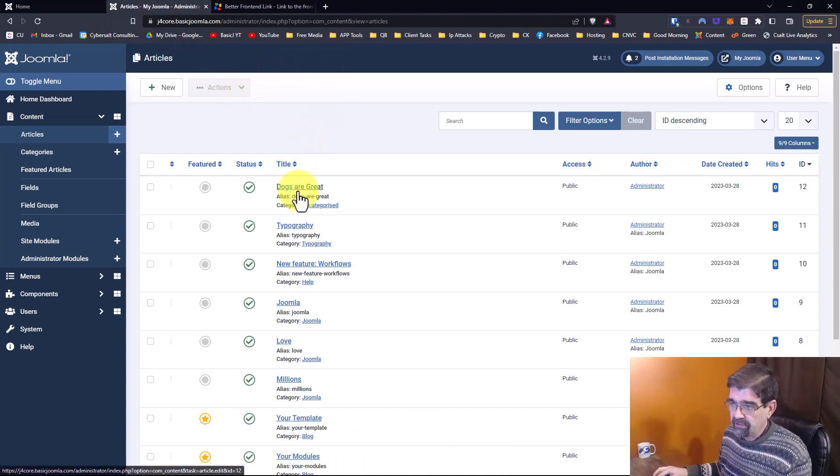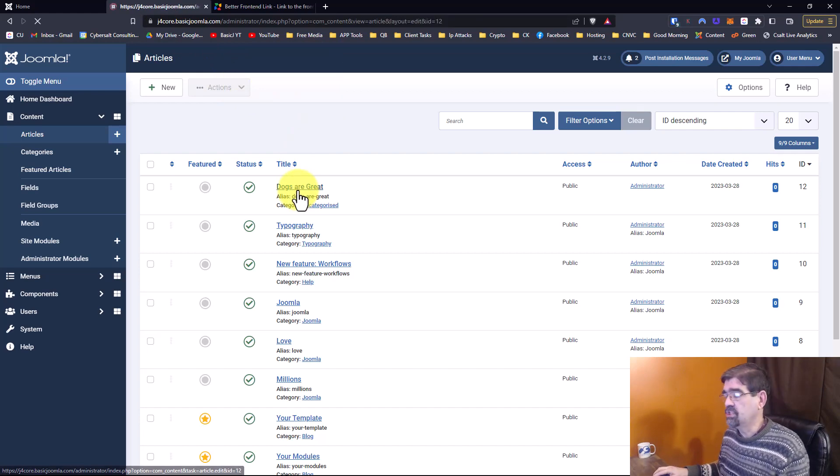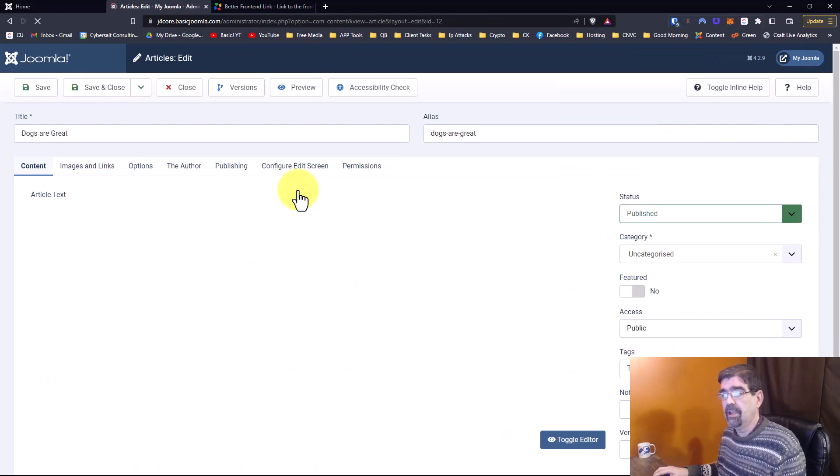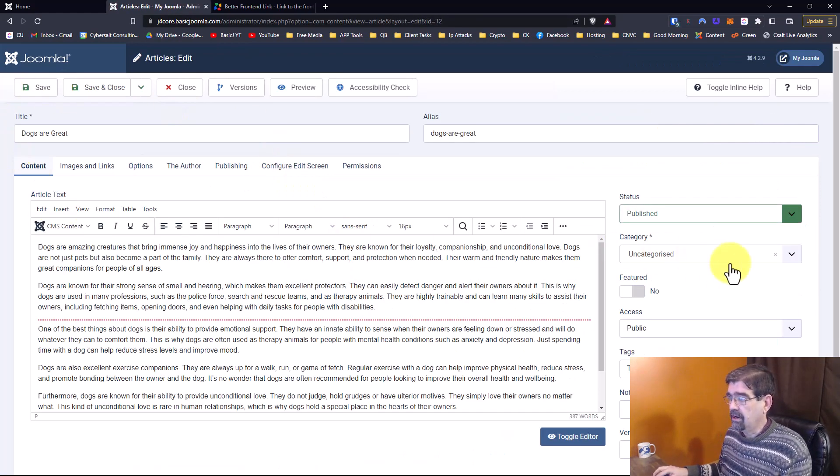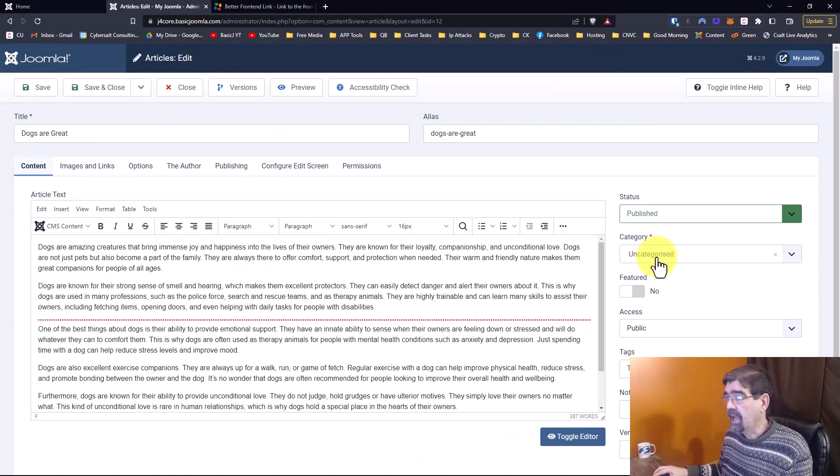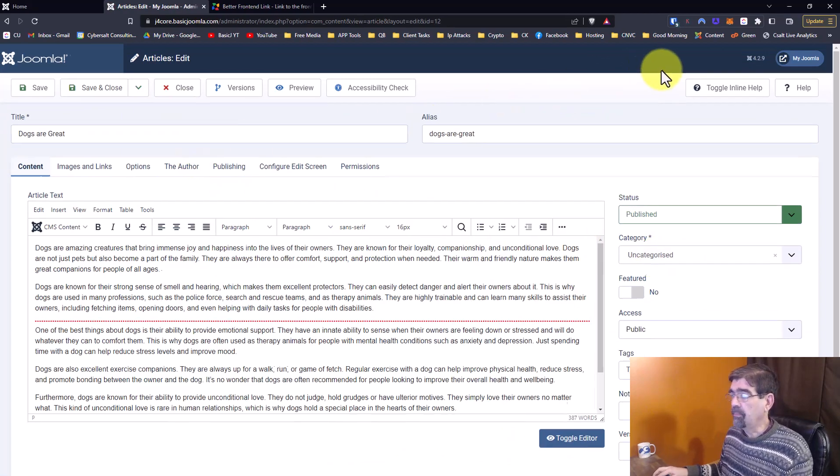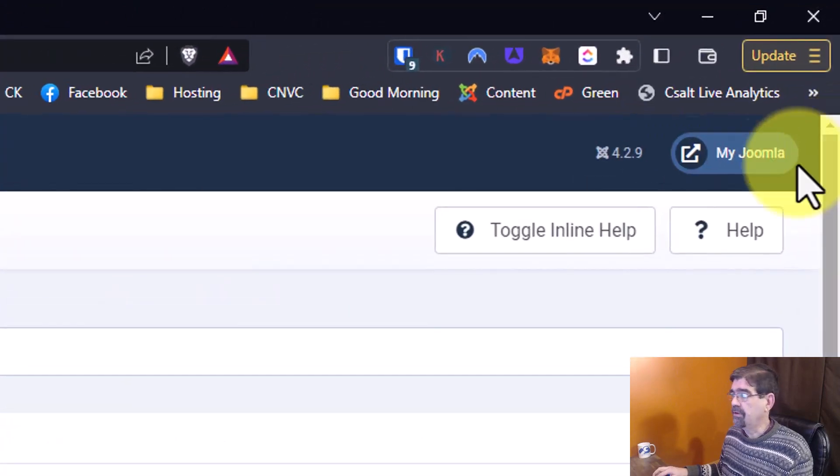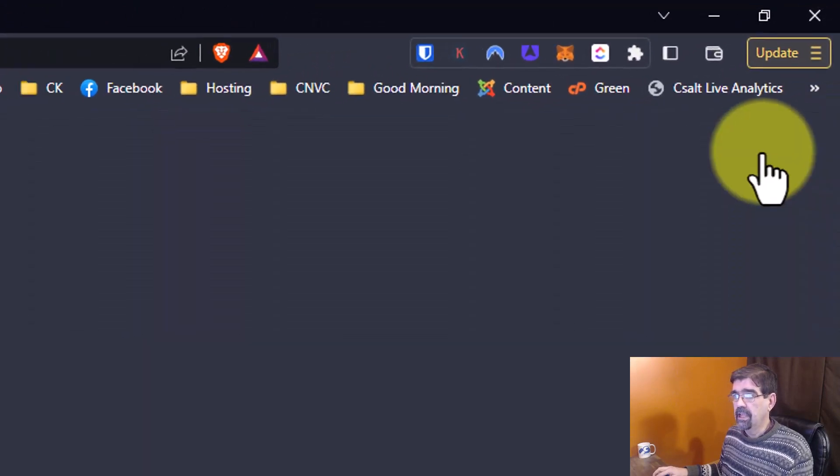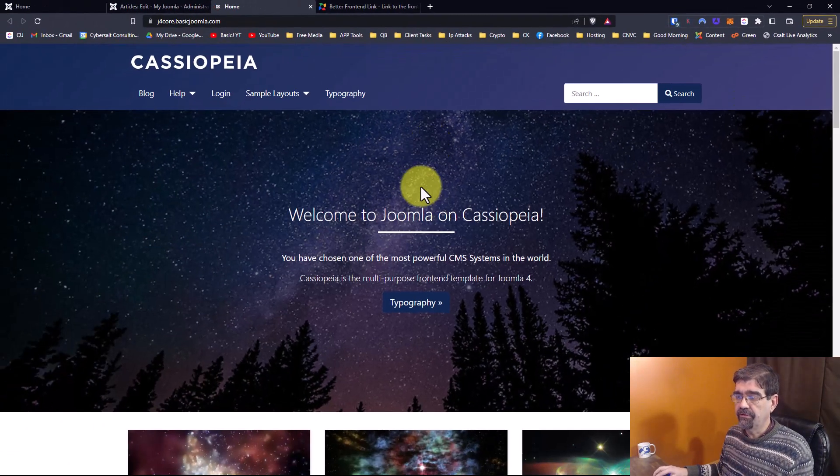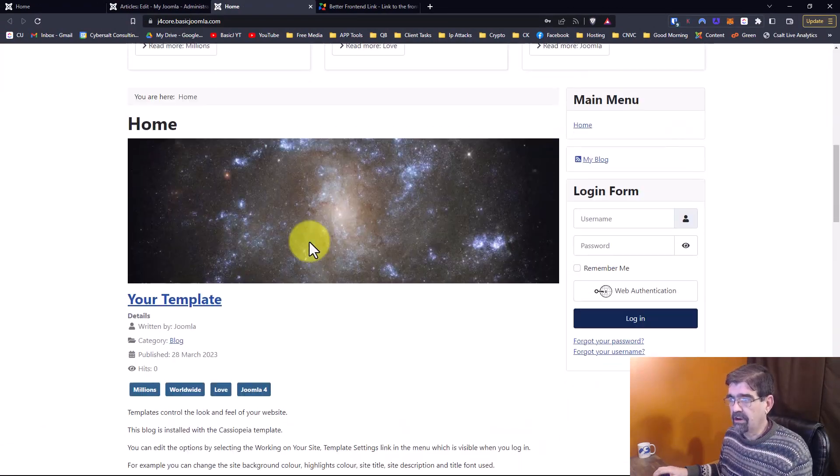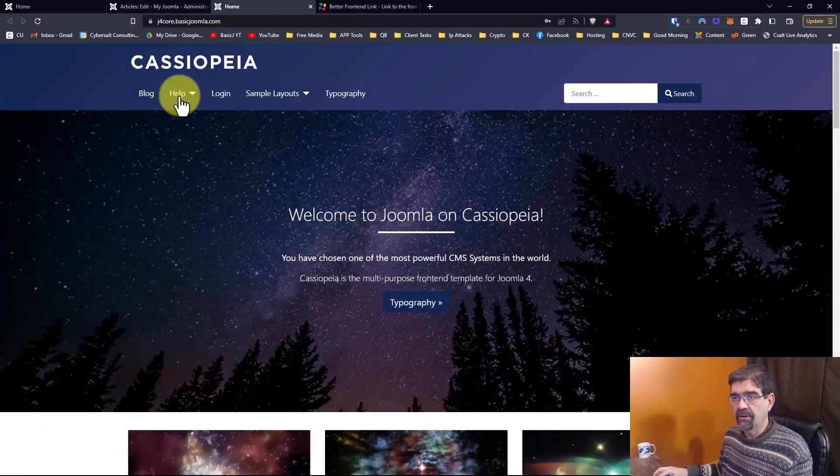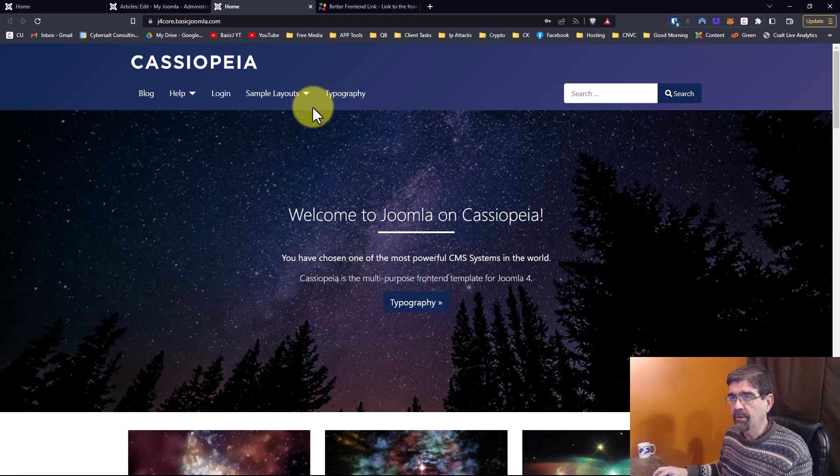So for instance, this article here, Dogs are Great, I had ChatGPT write this for me and I created the article and left it in the Uncategorized category. Now that I've created this, I want to preview it. And if I go up with the stock preview method in Joomla and click here, it takes me to the front of the site. It's like, where is this article? Is there a menu here that's assigned to Uncategorized category? How do I find it?